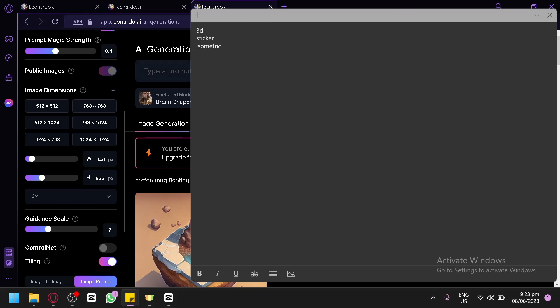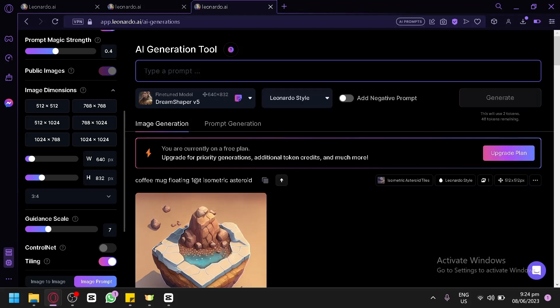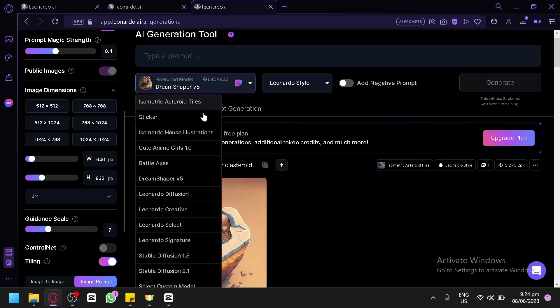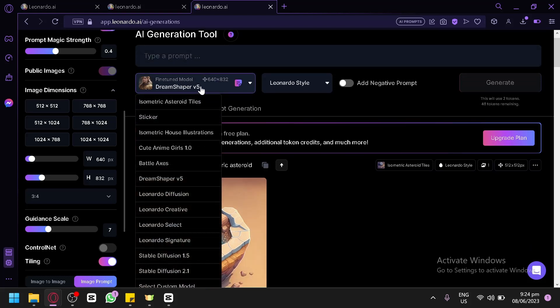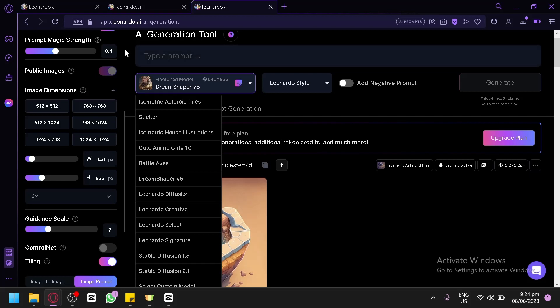There's another key thing for generating amazing logo design which is using models. Models are basically different collections of images that Leonardo AI will use as a reference. For example, you have your dog. You can take a picture of your dog, at least 8 to 15 pictures, and create your own model. When you ask Leonardo AI to generate a photo of a dog, it will use your dog as a model and reference.